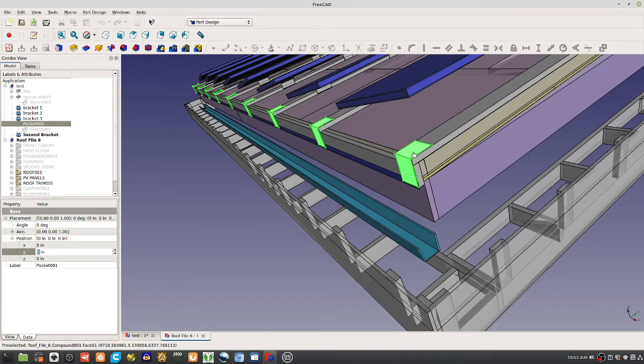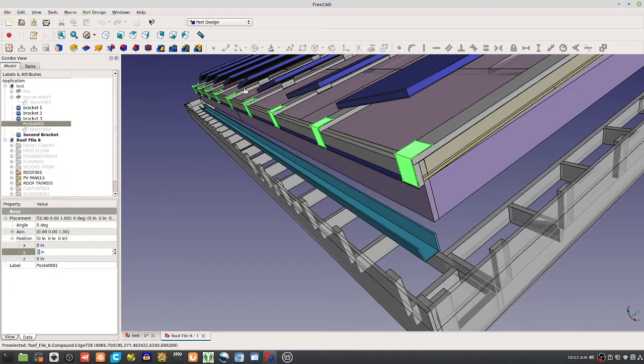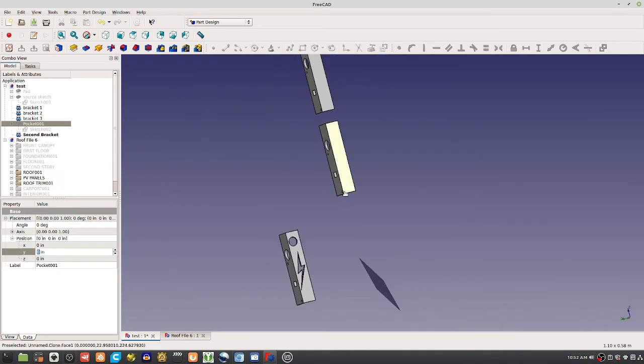Well say we wanted to do a different hole pattern or change the length. You want the change to be made in the original, and then it would propagate everywhere else. So that's a use case of this kind of a process here.